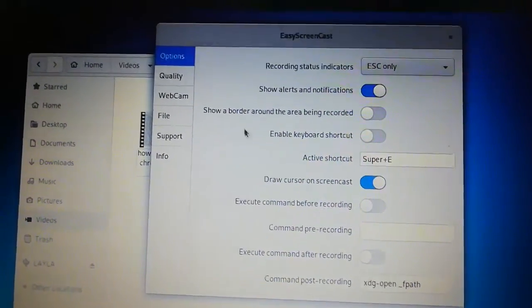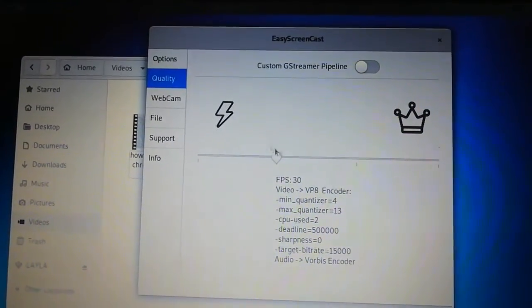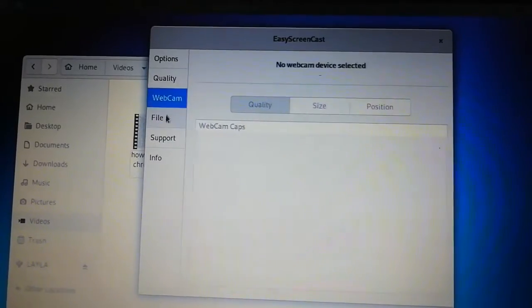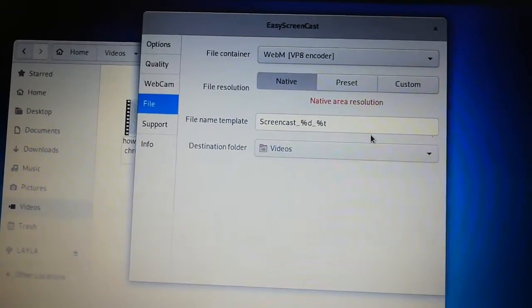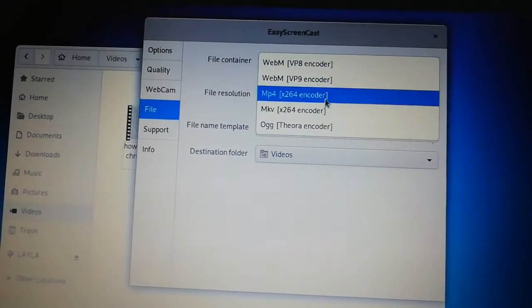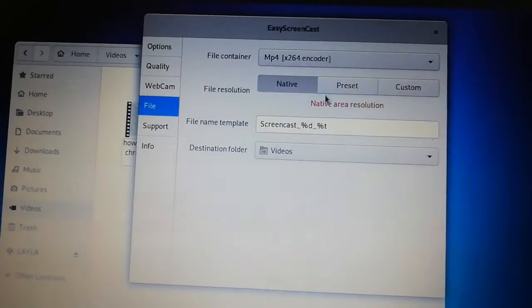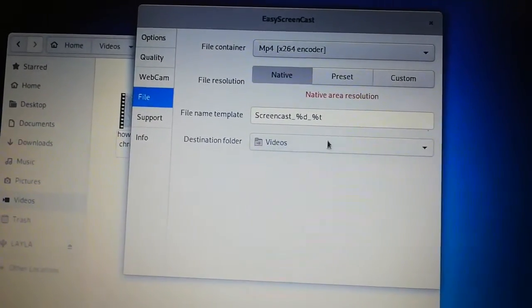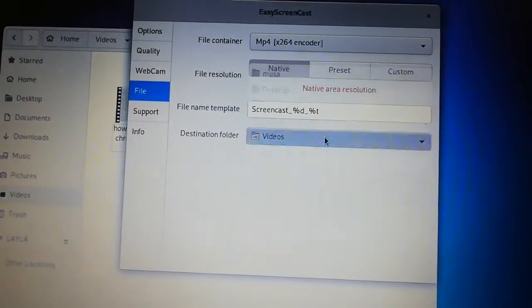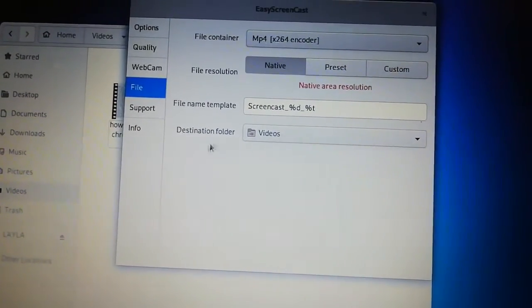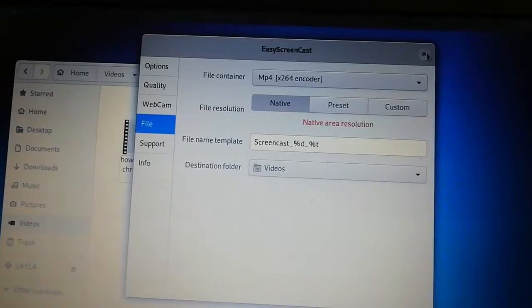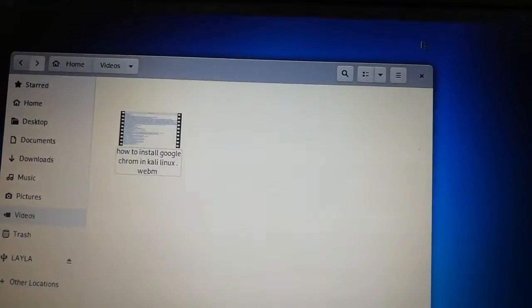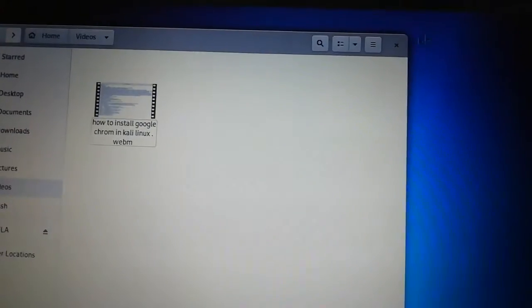Once you're here, you can see there are many settings. You click on quality, you can see the qualities. Then file, so this file is in this format, you can see. So you change the format to MP4. Once you do that, everything is going to be fine. If you want to change the folder also, you can change the folder where you want to put this stuff.